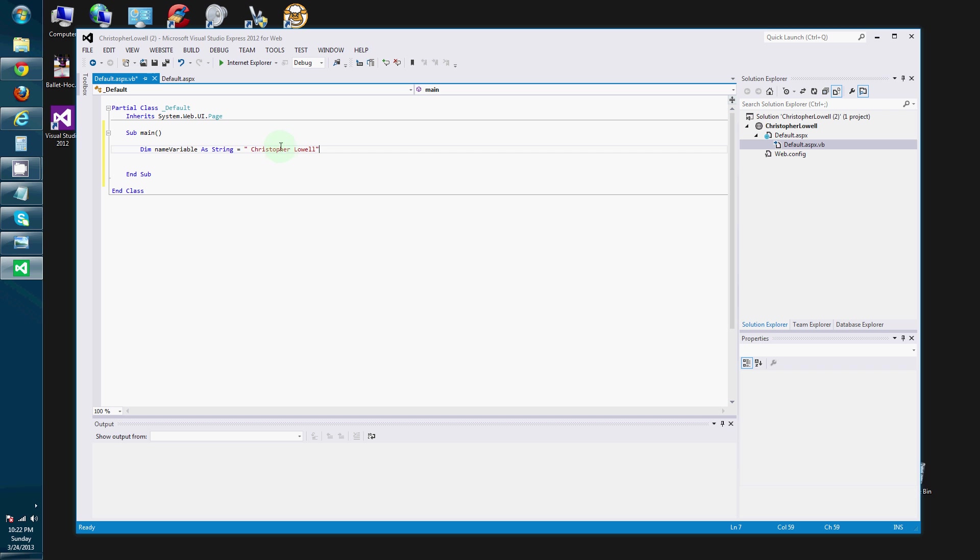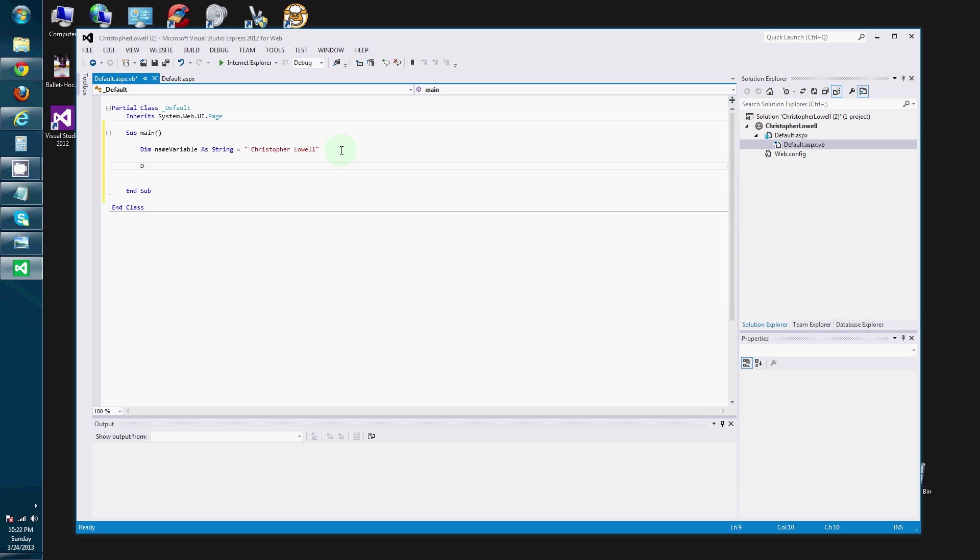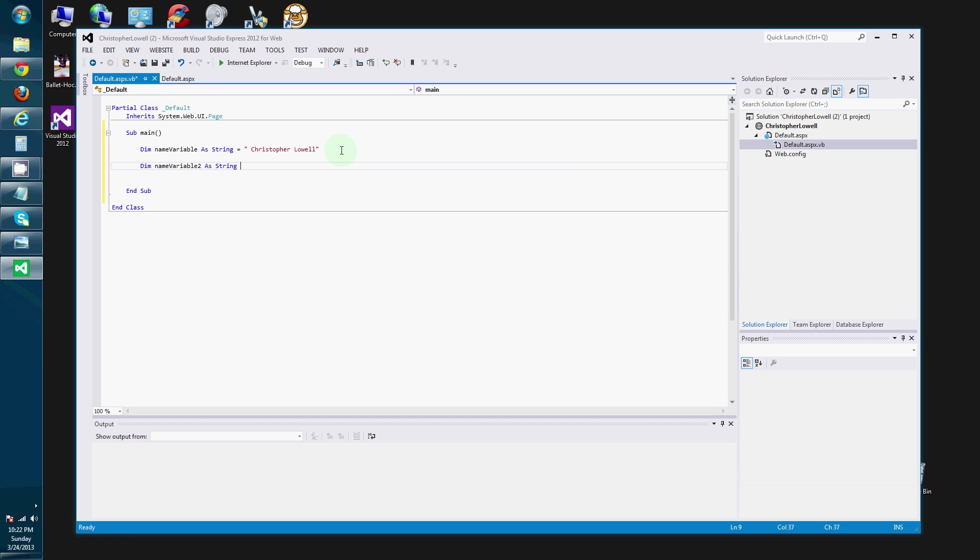But we don't always have to assign a variable a value when we create it. And this would be a good example. So, dim name variable two. As. And this one will be a string also.